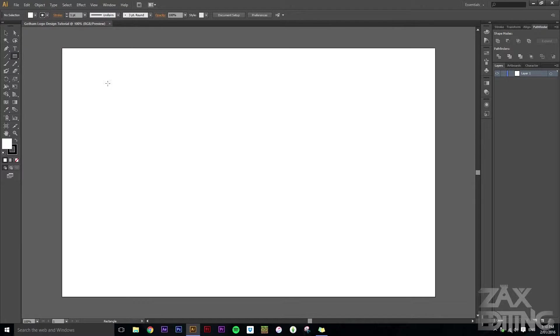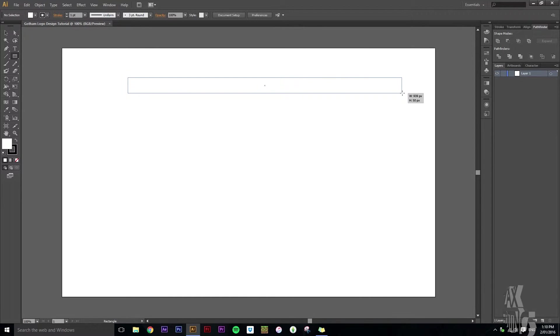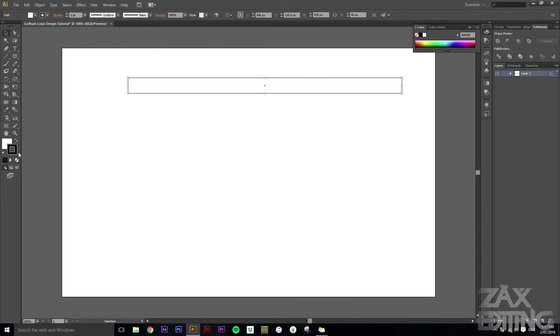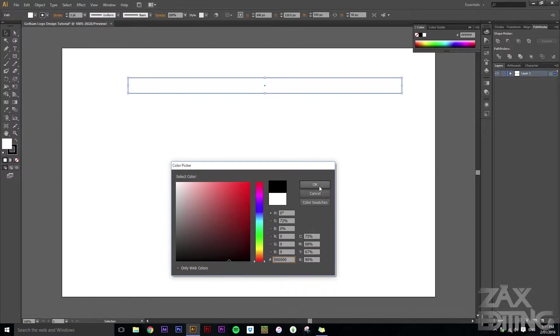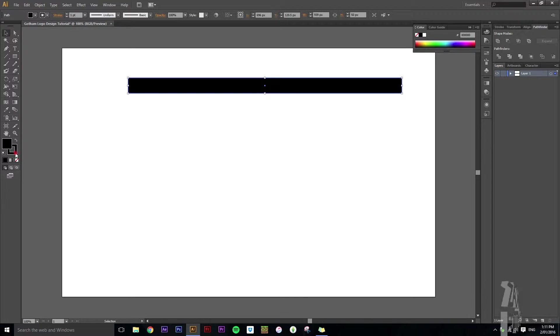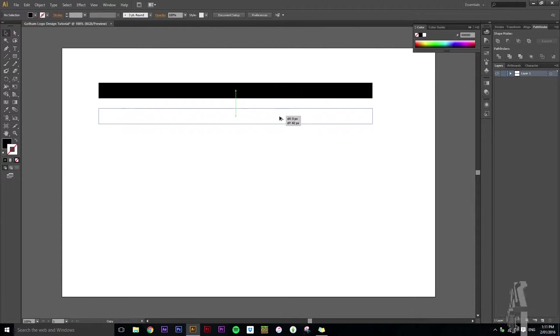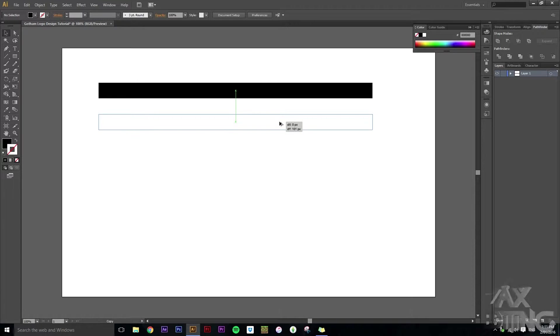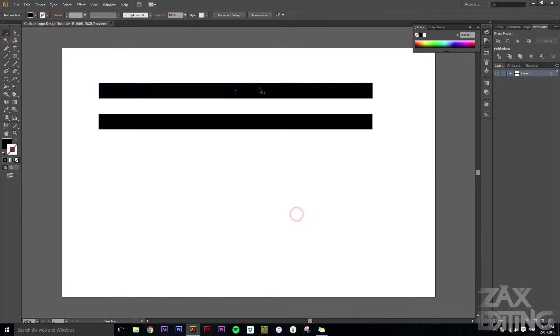So we're going to grab the rectangle tool and we'll just create a rectangle, set the height to 50 pixels, set the fill to black and also make sure that there's no stroke. So what I'm going to do with this rectangle is then just alt drag it and we'll just bring it down 100 pixels.